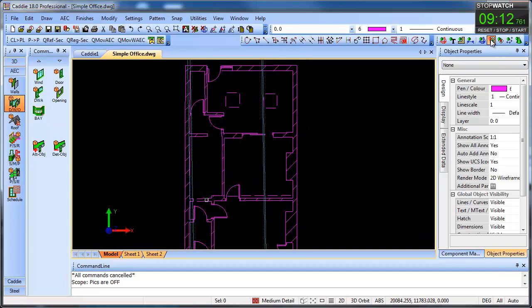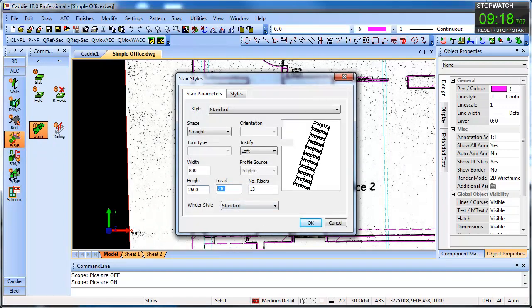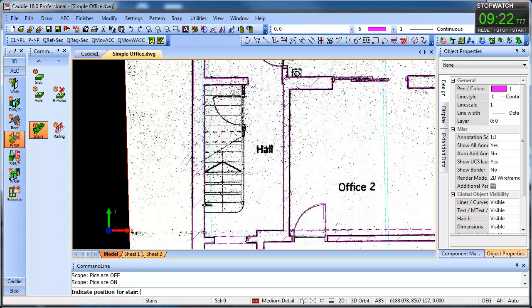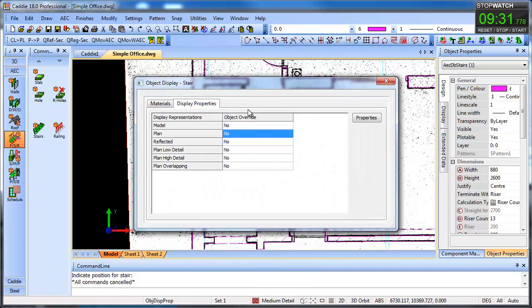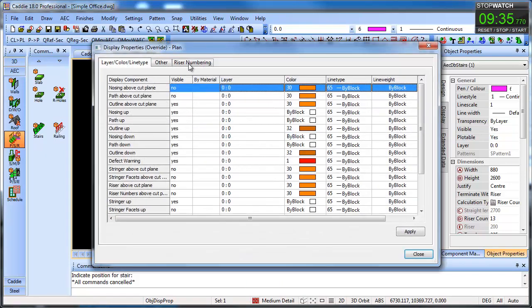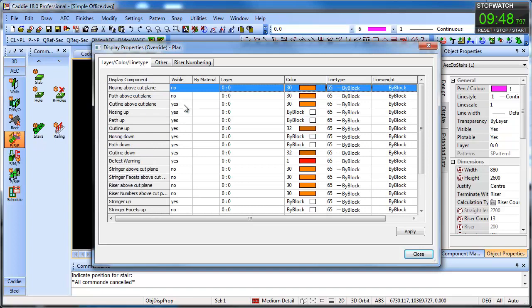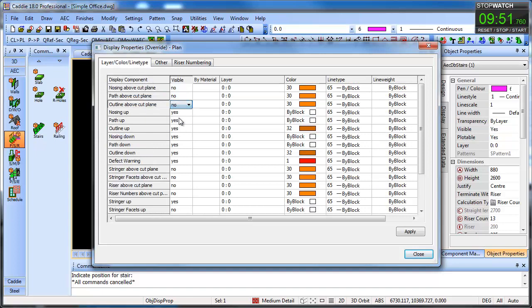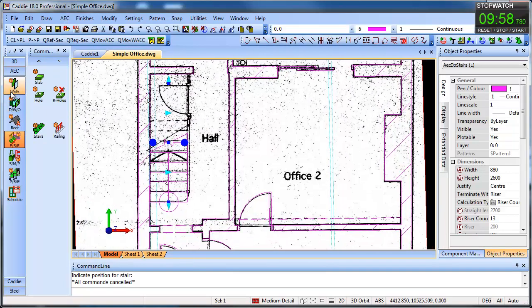That's at nine minutes. We could even look to put in the stairs — going for our stairs, probably 225, dropping them in and dropping in the stair up there. We can take that stair and edit the display in plan, make it unique, and put in a cut line at about 1400. We don't want a second one — 25 degrees is fine. We'll have an arrow of about 225. We don't want the outline above the cut plane so we say no to that, apply it, and there we have our stair.